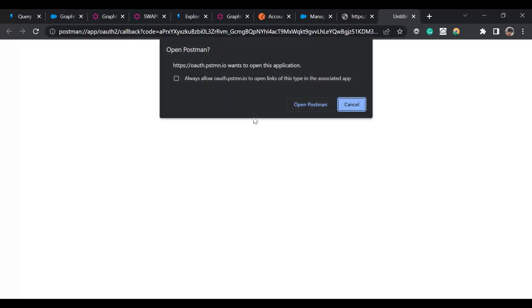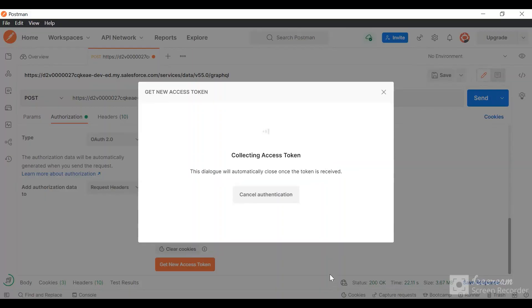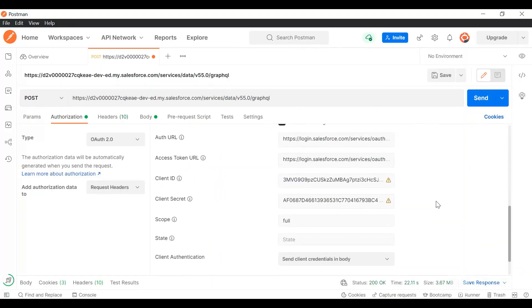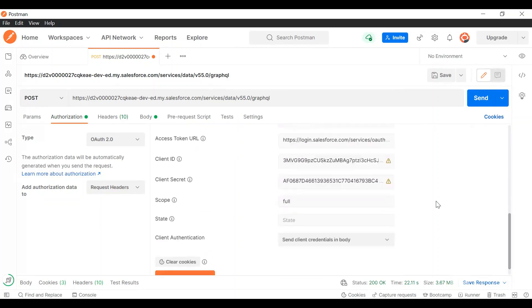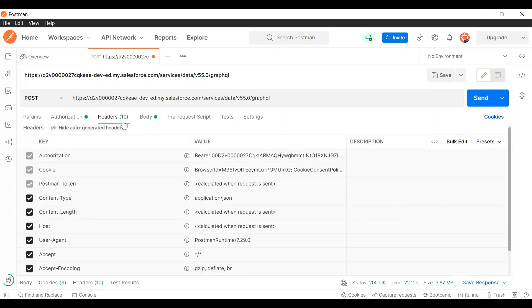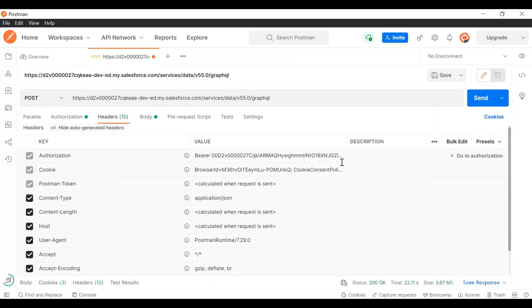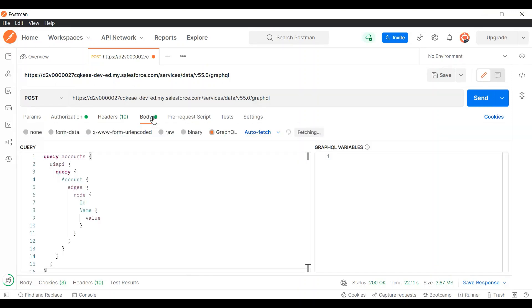It would open the browser. Just choose open Postman. Token has been added for me. Now I'll go to headers. In the headers you can see in the authorization bearer token has been added. I'll go to the body. In the body you'll have to select the GraphQL option provided by Postman.